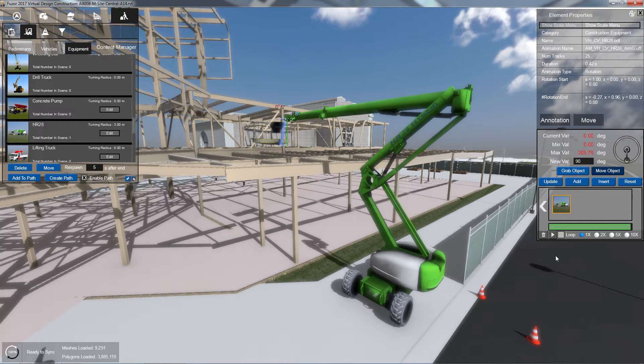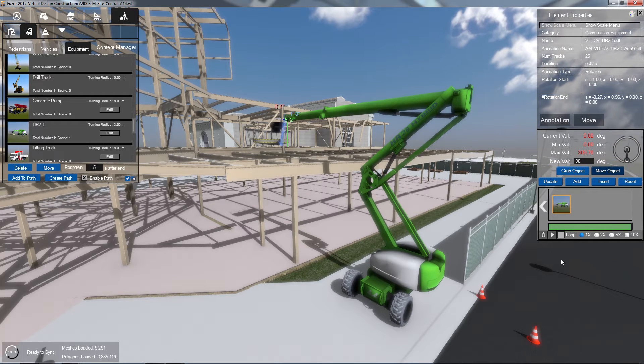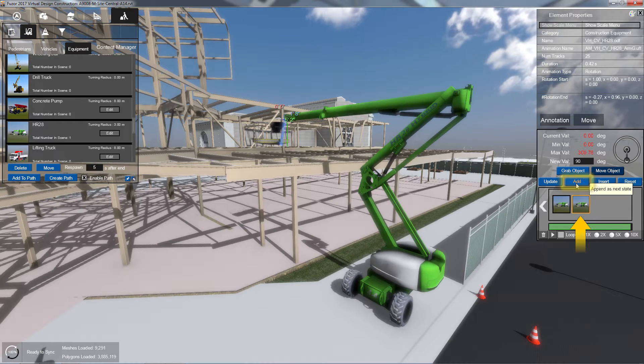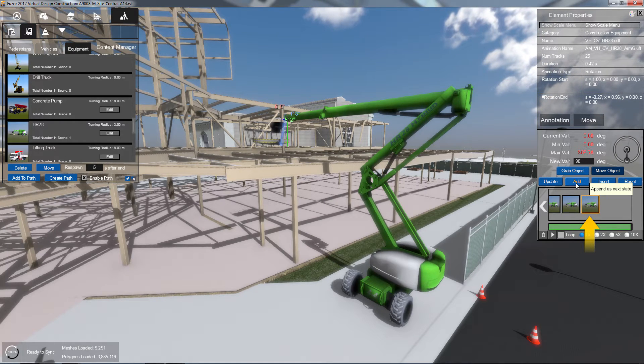To add your newly positioned state to the end of your animation, click the Add button. A new state frame will appear at the end of the animation state slider below.